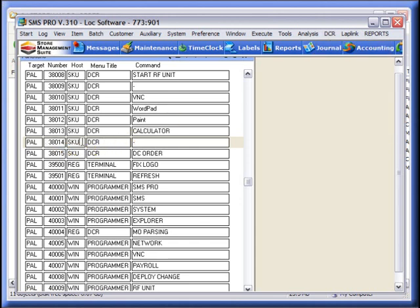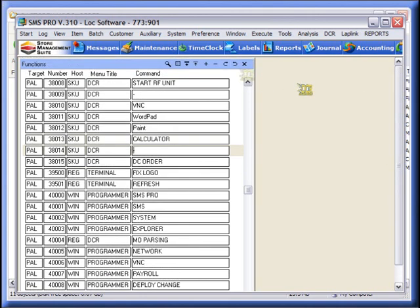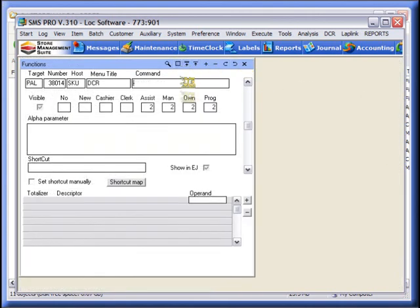So the first function we're going to create is going to be SKU in the host, DCR in the menu, and a dash. And then we're going to give it Assistant, Manager, Owner, and Programmer.